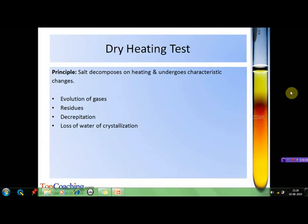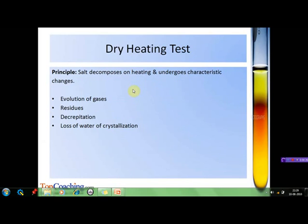After observing the physical characteristics of the given salt, the dry heating test follows. As the name indicates, it involves heating a small amount of the salt in a test tube. This test is based on the principle that the salt will undergo decomposition due to heating and some characteristic changes may take place. These changes may be evolution of gases, a particular color of the residue left after heating, decrepitation, and loss of water of crystallization.